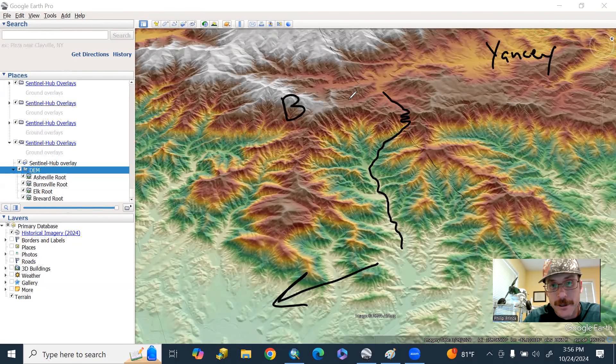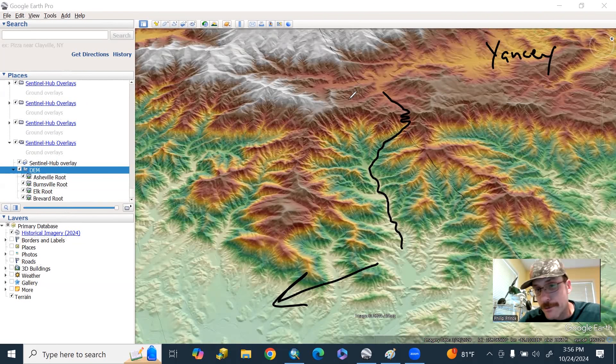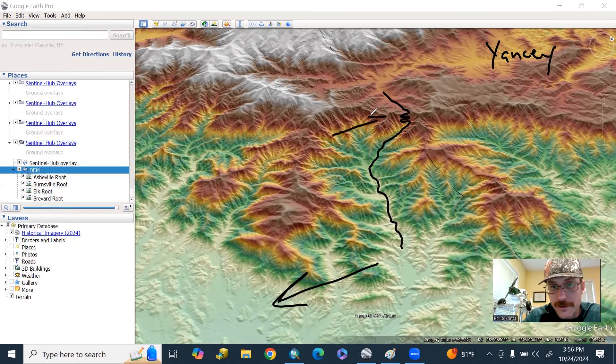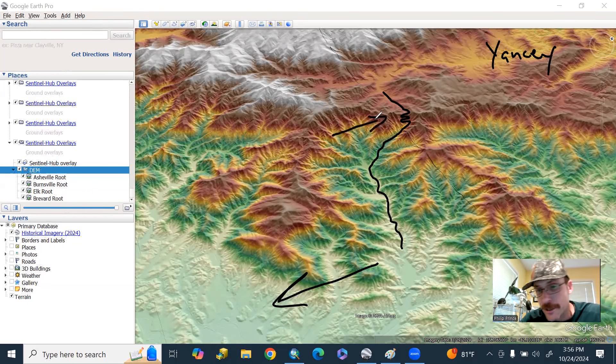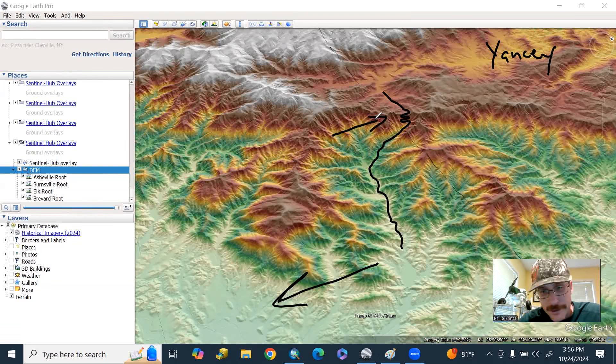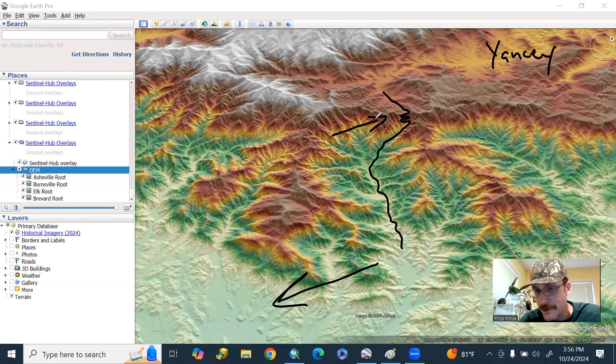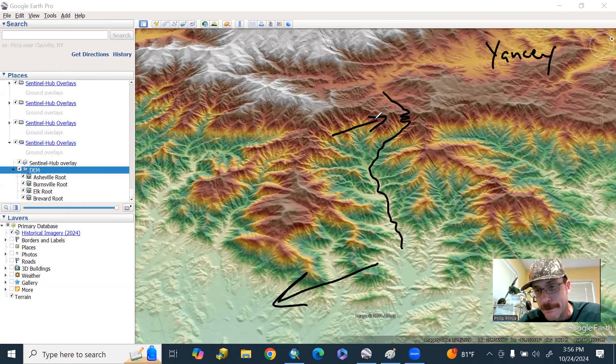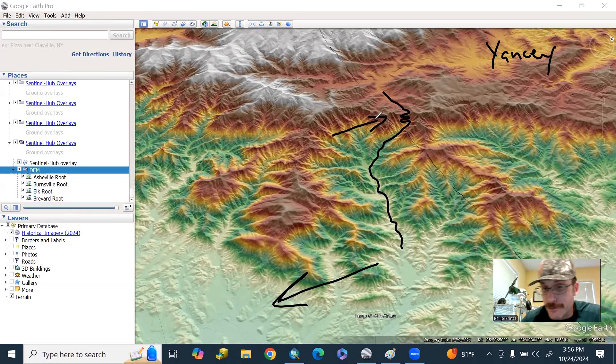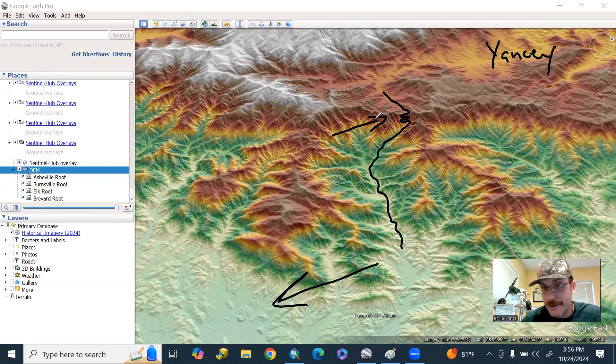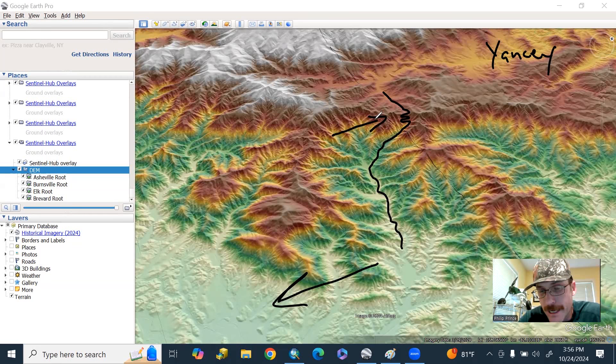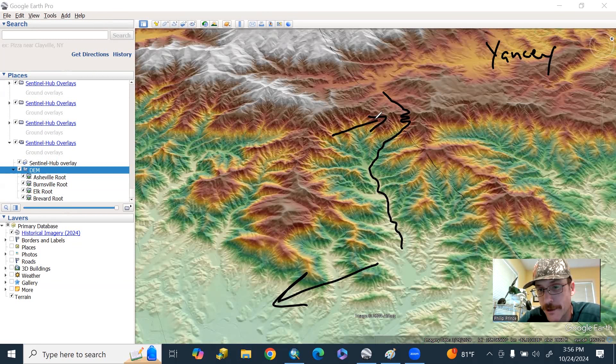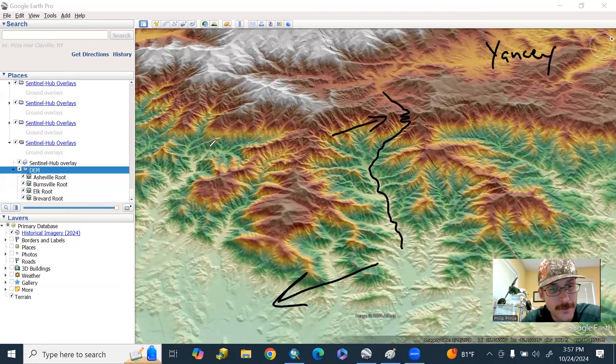So when you're going up those crazy switchbacks, which I've sketched in as best I can there on Highway 80, get carsick even if you're driving the car. That's one of the curviest roads I've ever been on. You're going up the Blue Ridge Escarpment. That's why it's so curvy. It's the only way to get a road up that steep terrain and get it from the lower elevations down there in the Piedmont through that really rough country up to the higher Blue Ridge.